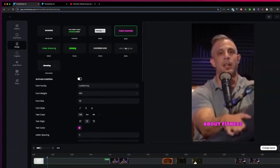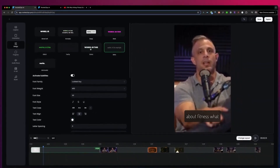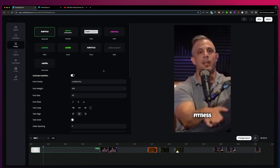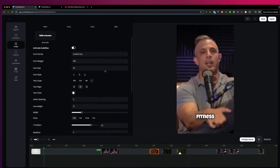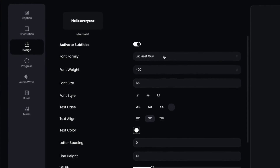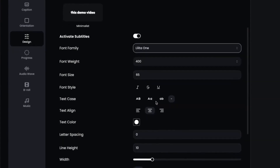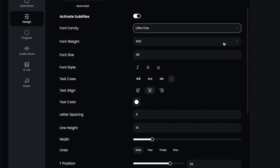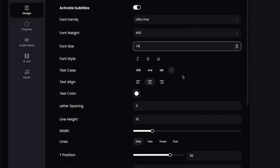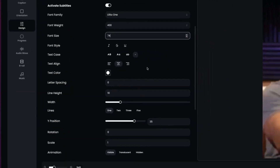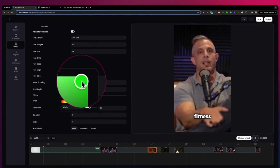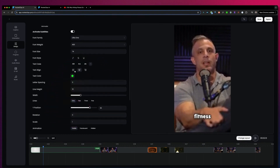You can always change the caption style at a later point. As you can see, it changes on the fly, but you can modify it yourself as well. Here you can enable or disable the subtitles, change the font, change the font weight, and the font size. You can also change the text color — so let's say you want to make this font green, you could do that as well.